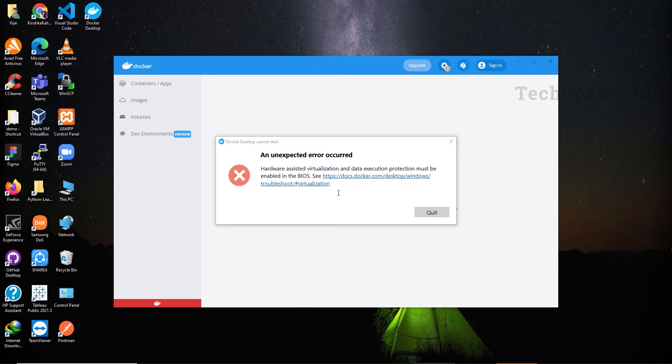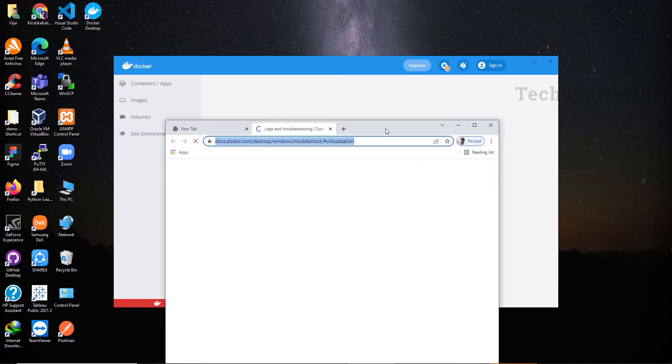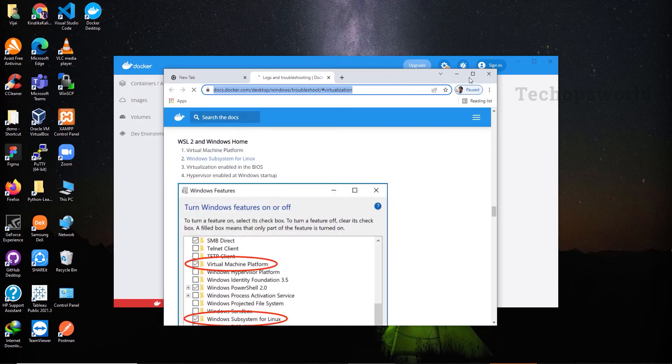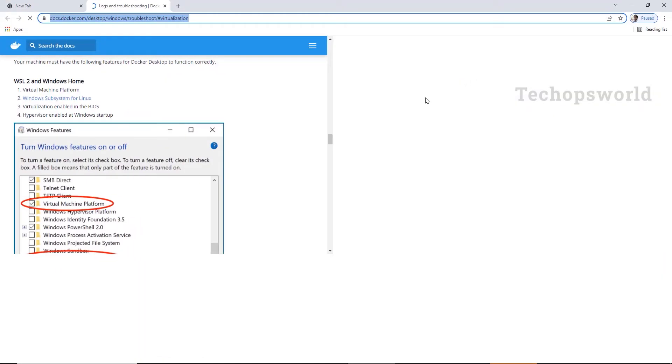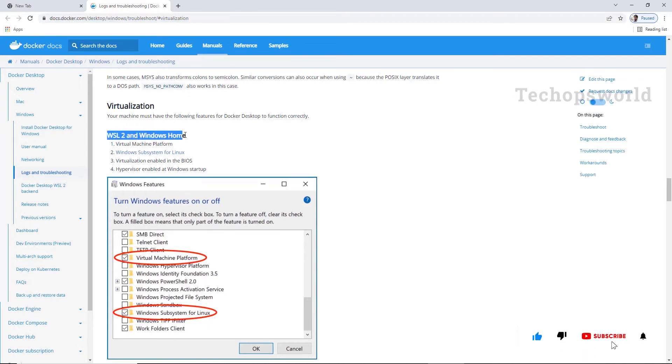So first click on this link. Here this issue occurs only for the specific machines. So if it is Windows Home, let's see how to fix this for Windows Home.